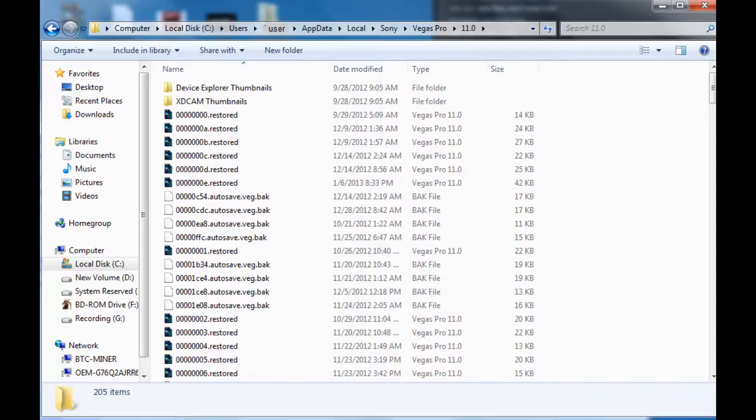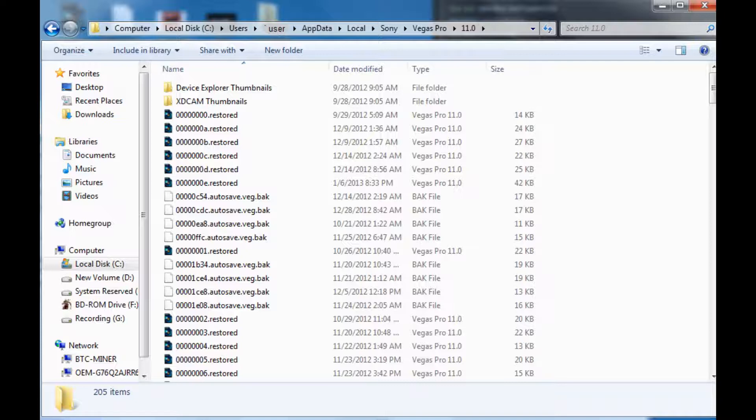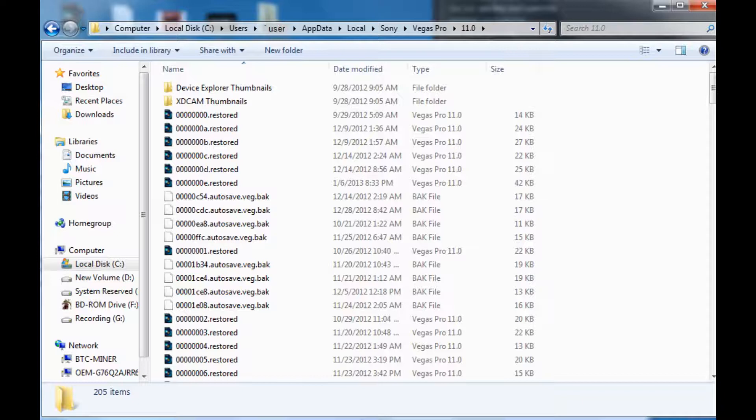Then what you're going to want to do is go to your C drive or whatever your main drive is for Windows. Go to users and then whatever your user is. Then there's app data. In app data, go to the local folder. Then you just have to navigate to the Sony folder. Once you're in the Sony folder, it should list your Vegas and then whatever version you're running.